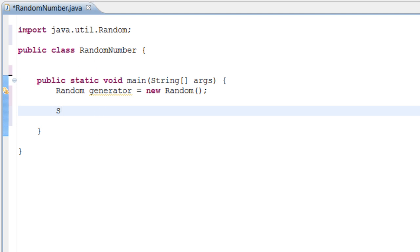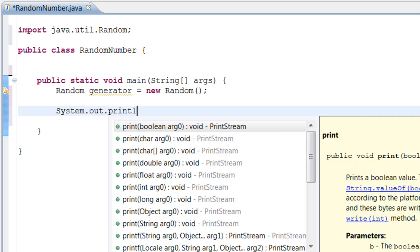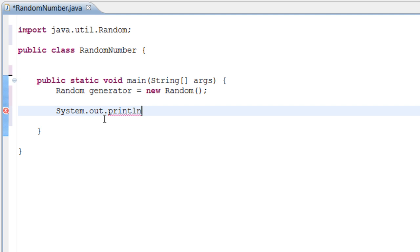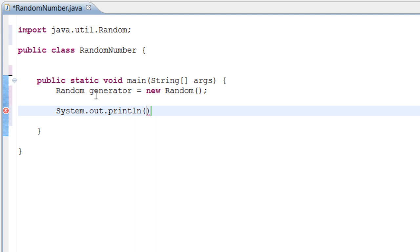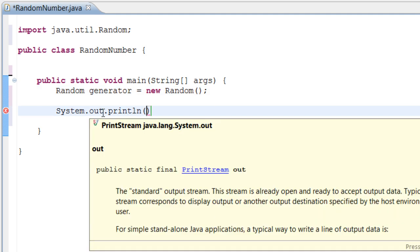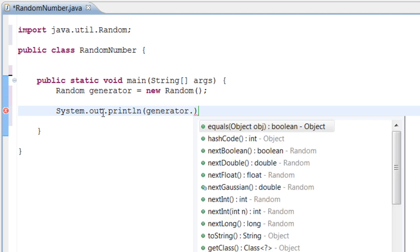So let's do System.out.println and the println inside these parentheses is going to be different. What we need to do is we need to call our generator, what we named our Random, we need to call our generator into the print statement.